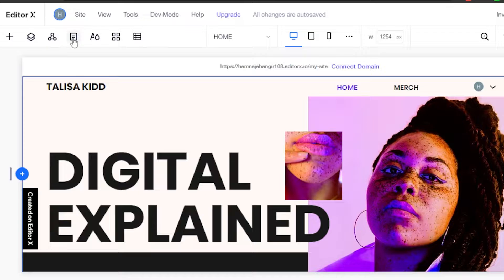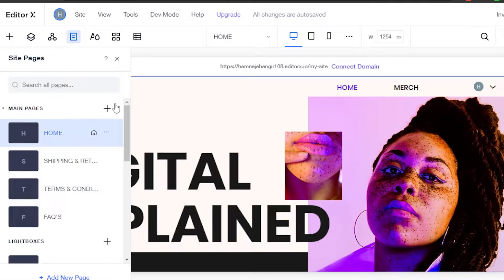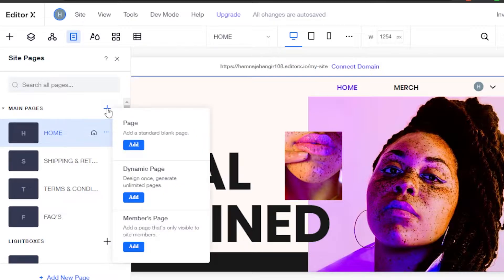Now, I will simply click right here on pages. In here, we will find this option right here which says add new page.